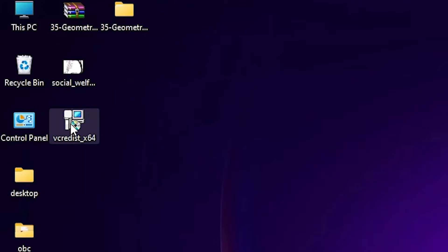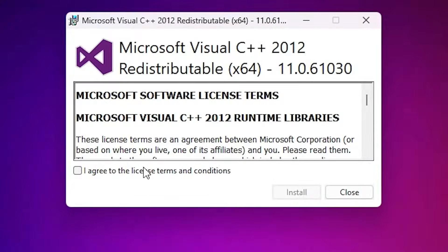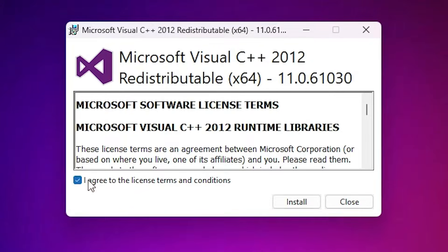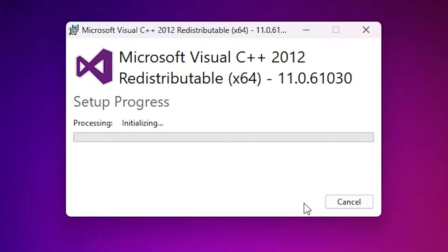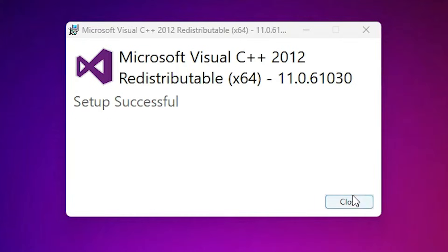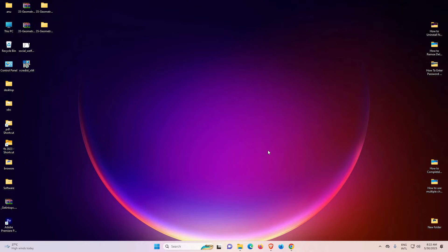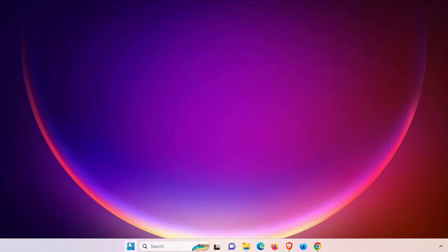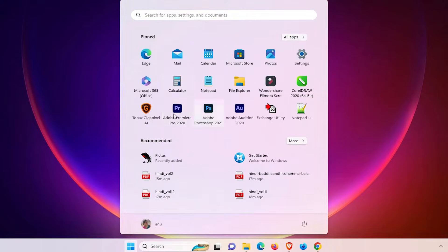Now just double click on it. Just click on I agree and just click on install. Now just click on yes. It takes a few minutes, so be patient and wait. Now close it. Now it is successfully installed and I just check if it is working or not.